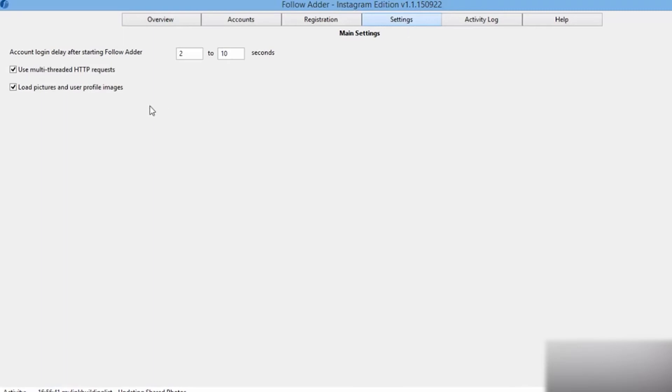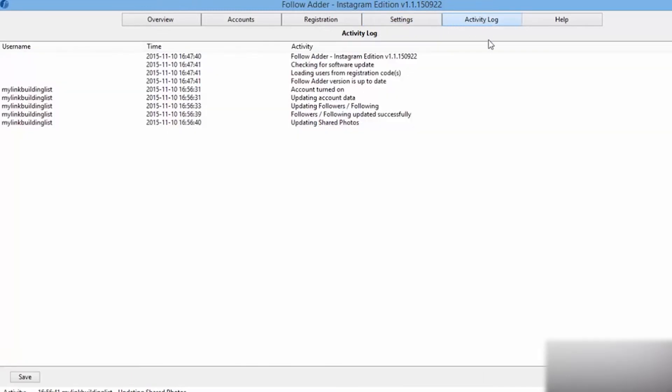Hey everyone, you are on the Proxy Seller channel. My name is Max and in this video I will show you a step-by-step tutorial on how to set up a proxy in the FollowAdder Instagram bot.